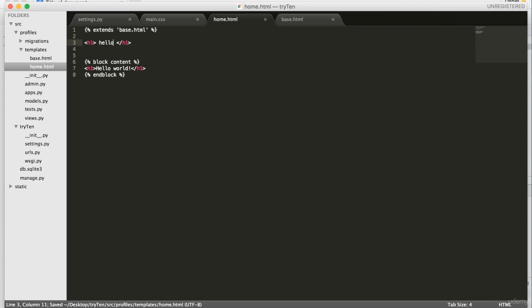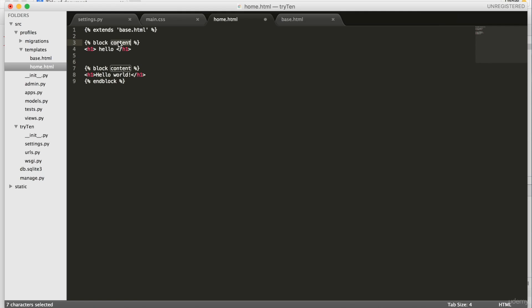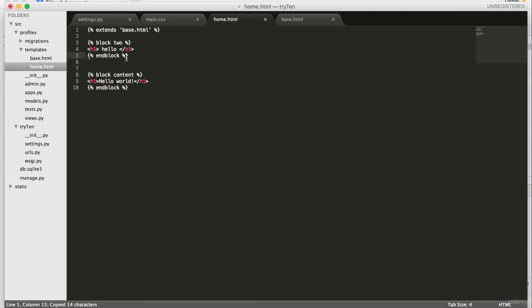That is how Django templates work. To make the header one hello tag render, I need to put it inside of a block. So I'll create a new block. Under that, we're going to do block two. We're also going to add end block below that.